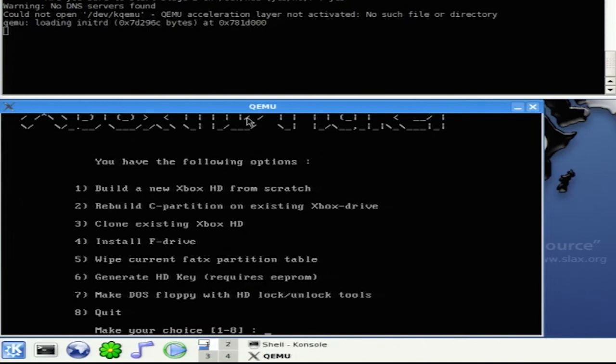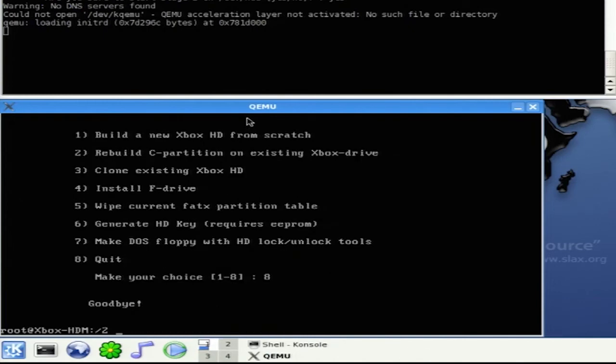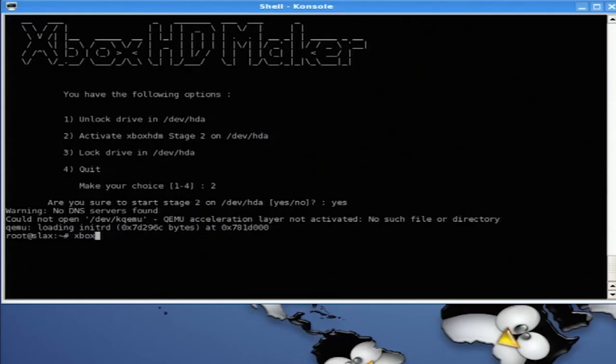Then press 8 to quit. Now we can just close out of this window, and we'll type in Xbox HD 2.